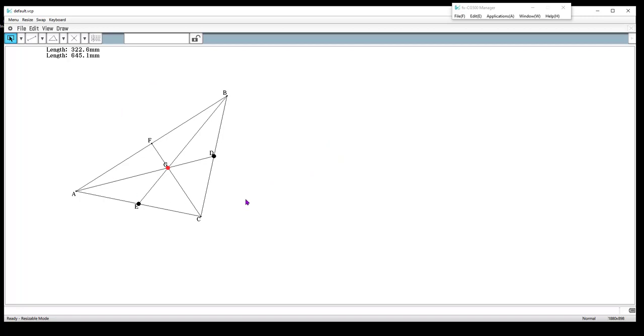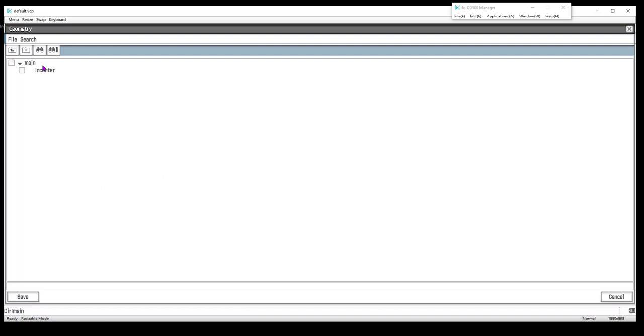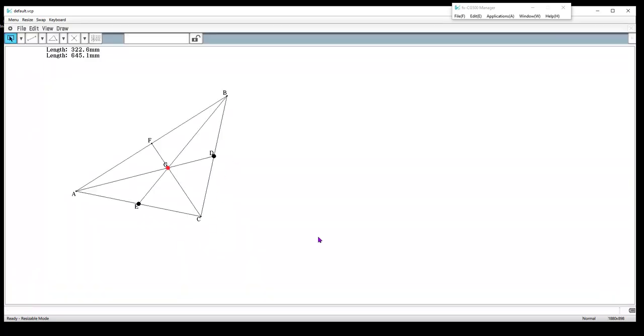And so that's how you construct the centroid in the CG500. One thing you might want to also do is once they're done is save it. That's a nice thing about this calculator is that you can save things you're doing. Notice I already have an incenter saved. So let's call this my centroid. And so now I have my two of my points of concurrency already saved.